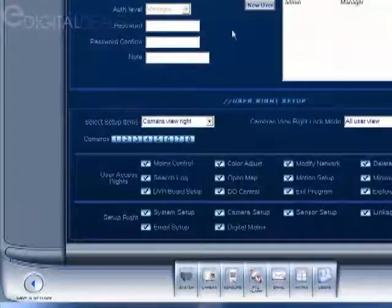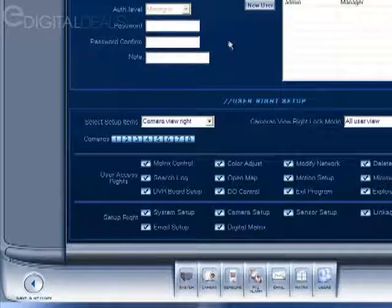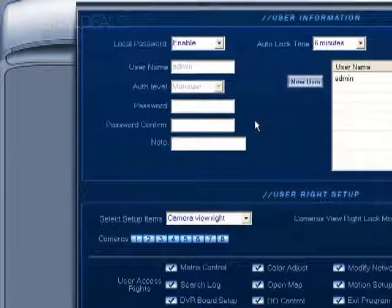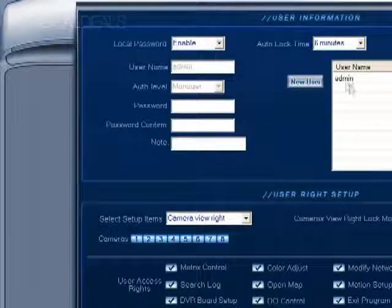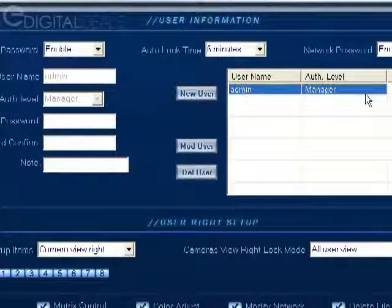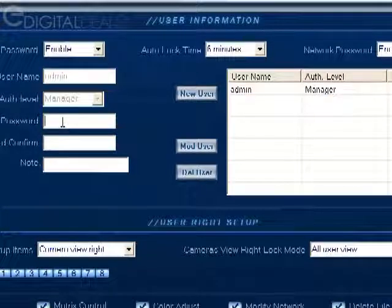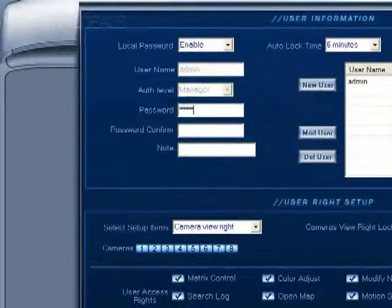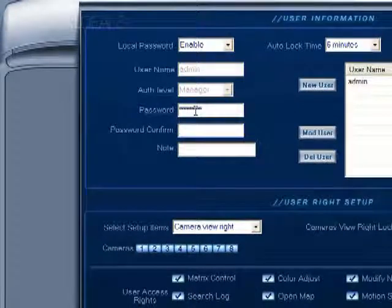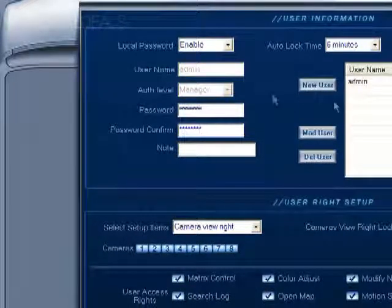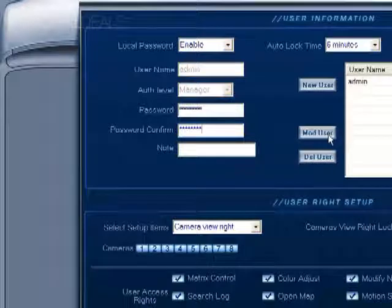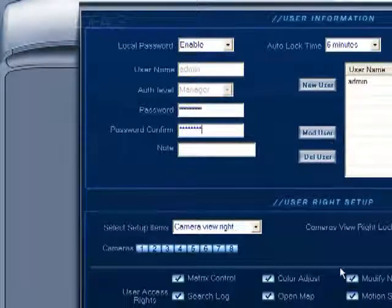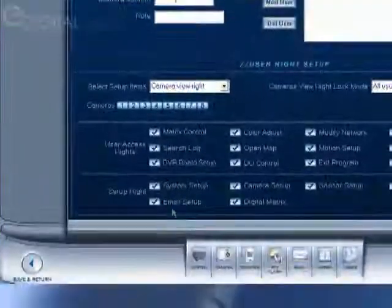We'll click settings, click users and it will take us back to this screen. Now if you want to go ahead and apply a password to the admin account, you simply select the name here so that everything is highlighted in blue. Then you can type in a password here and then confirm it and then click modify user. Now that username and password have been applied to the account.